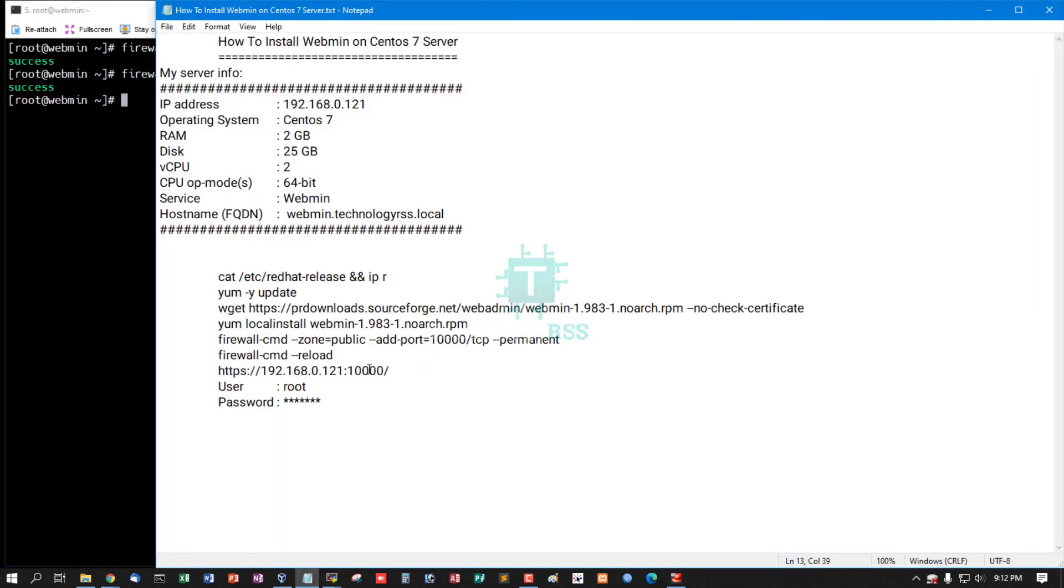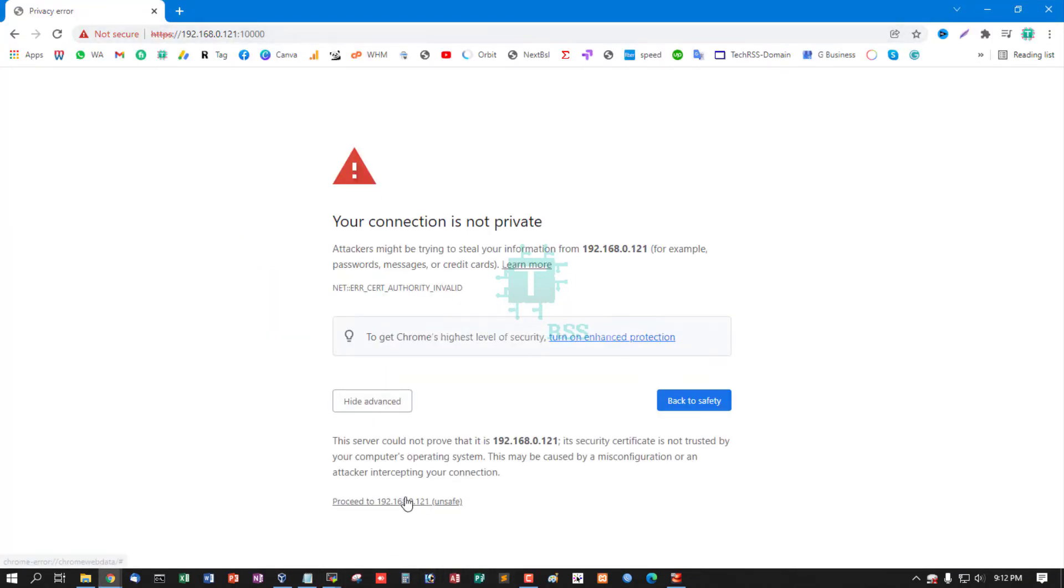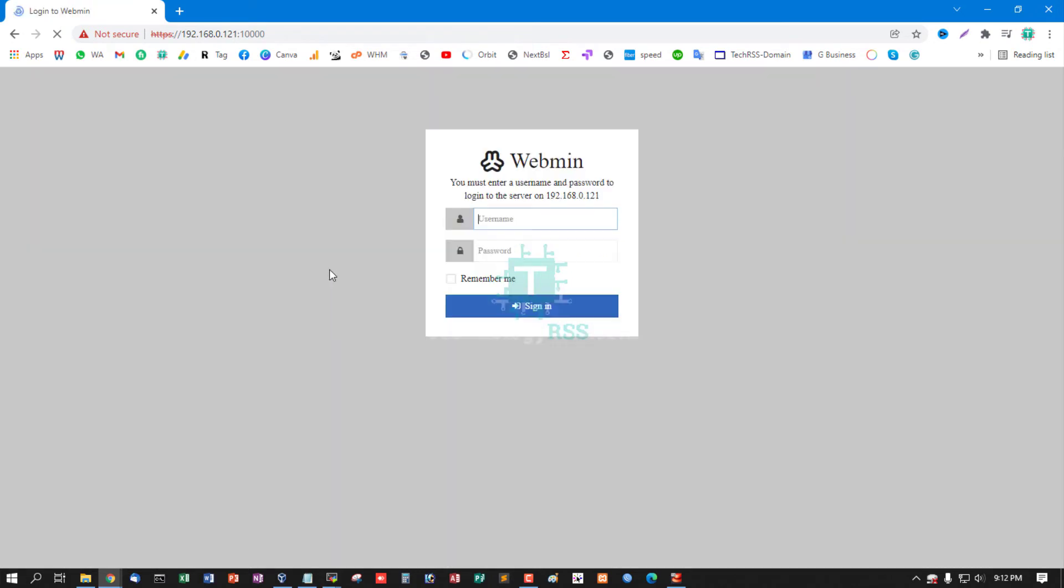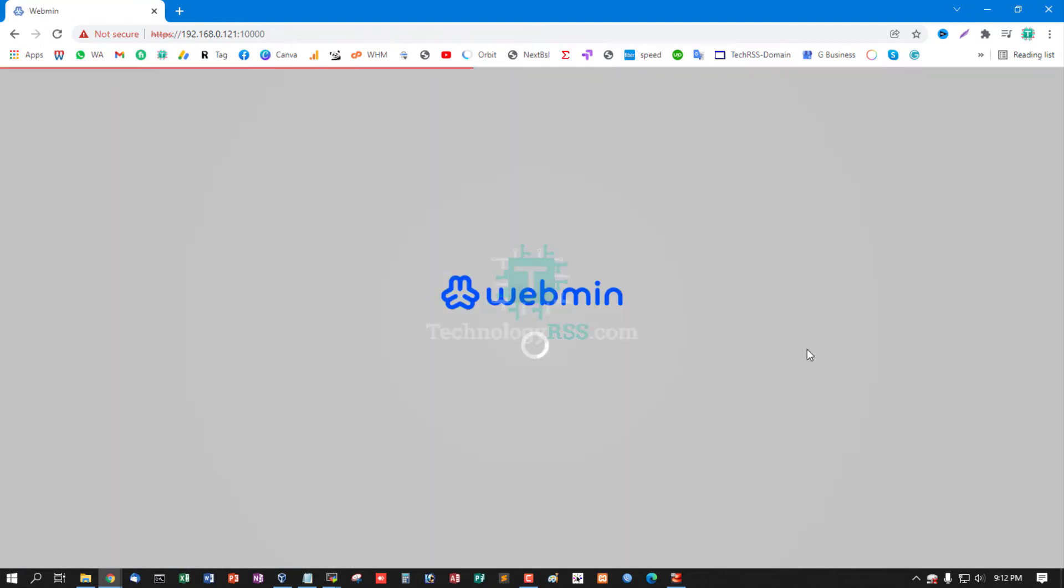Then access this IP and click Advanced, go to unsafe to proceed. Type root user and root password, then click sign in and you're coming up to Webmin login.